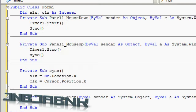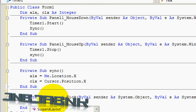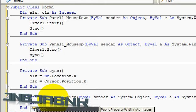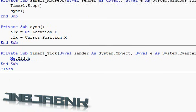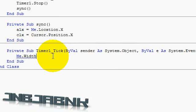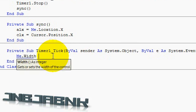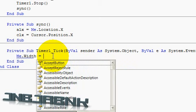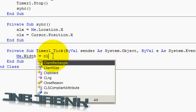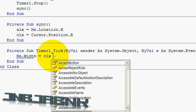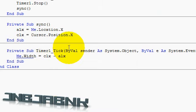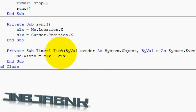So we go to the sub of the timer, and we are going to type in, this is really easy. So Me dot Width, because the X stands for the width, or at least the width axis, equals CLX minus ALX. Just a mathematical thingy. So let's make the background color black so we can actually see where we have to drag it. You probably want to do this with background images and stuff so it looks more professional.